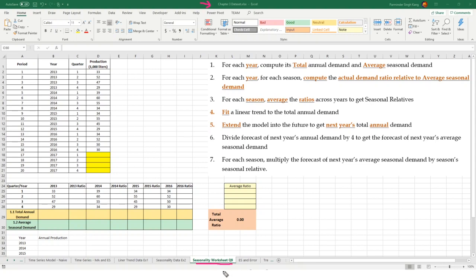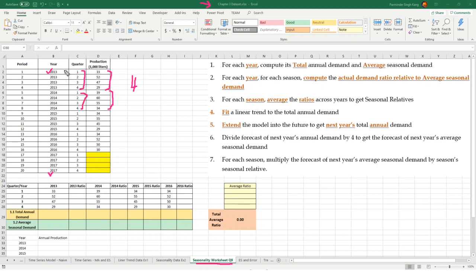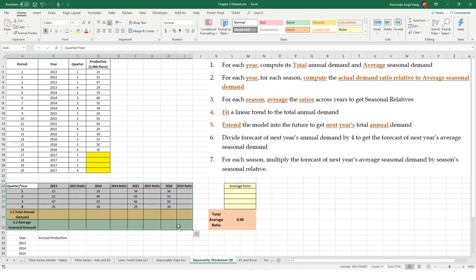In this worksheet we have data from 2013 to 2017, divided into quarters — quarter one through quarter four — representing production of some kind of oil in thousands of liters. There are four seasons because the data is on a yearly basis divided into four quarters. If data were given on a monthly basis, you would treat it as 12 seasons. I have organized the data in a tabular format suited for easier calculations; I recommend sticking to this format.